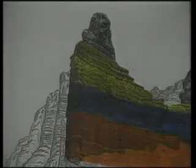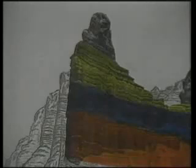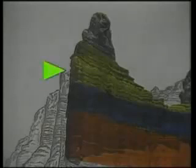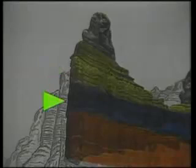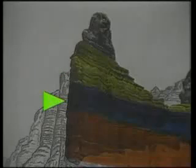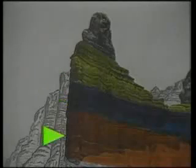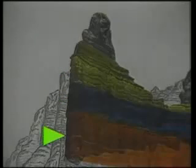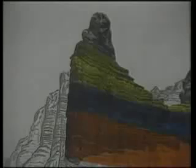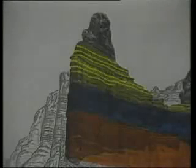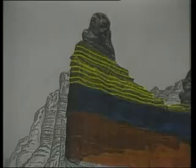This cliff face has been divided into facies. The sandstone deposit is colored yellow, the clay deposit blue, and the limestone orange. Each deposit is subdivided into strata.